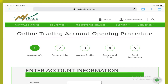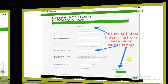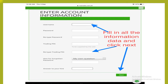Online Trading Account Opening Procedure: Step 1 — Account Info. Step 2 — Personal Info. Step 3 — Investor Profile. Step 4 — Review and Print. Step 5 — Send Documents.